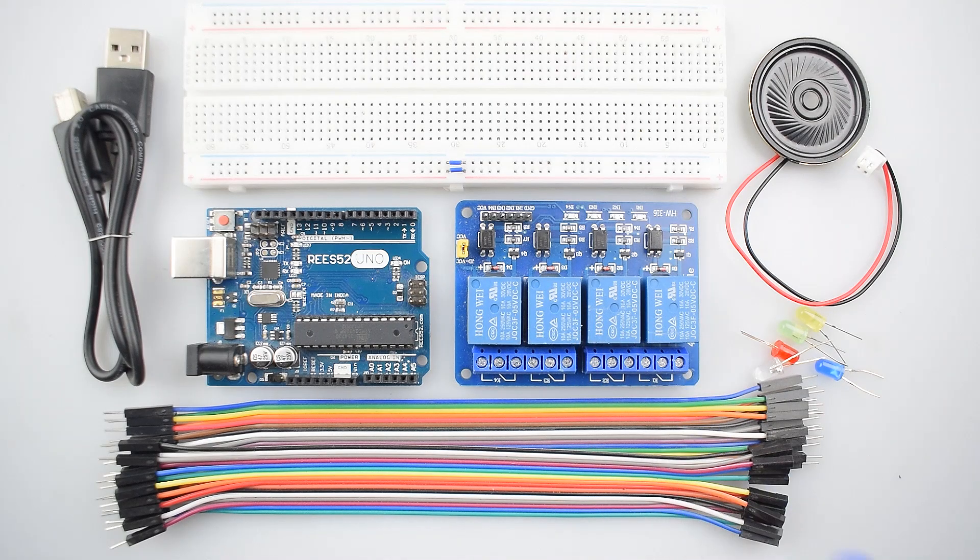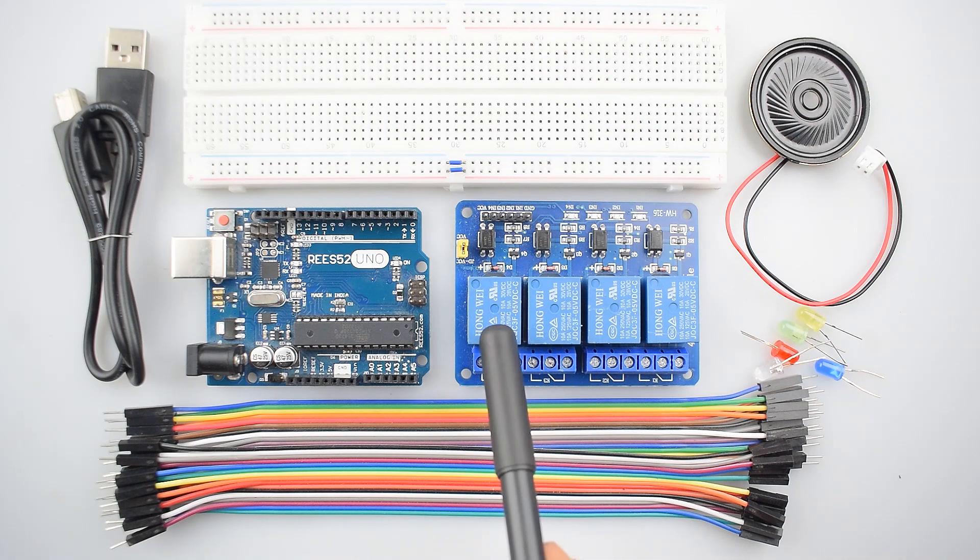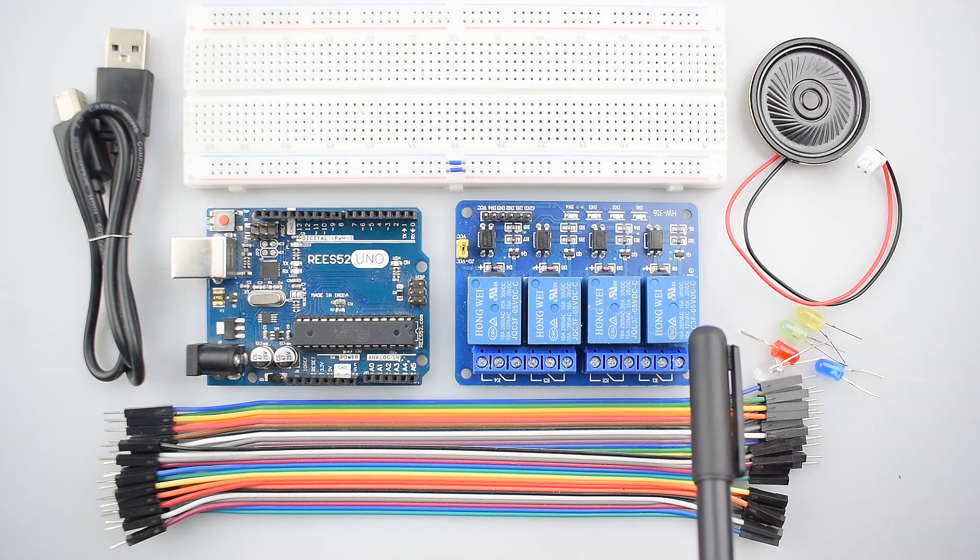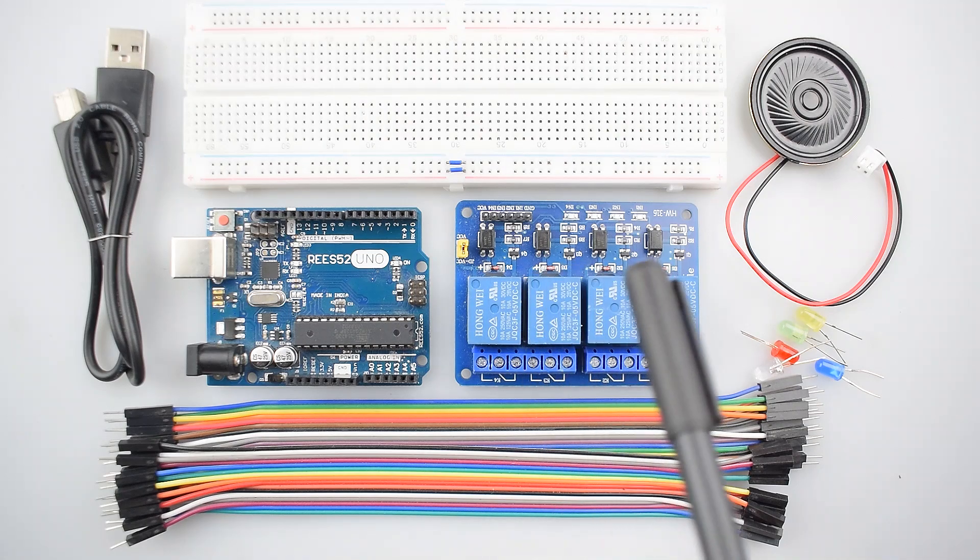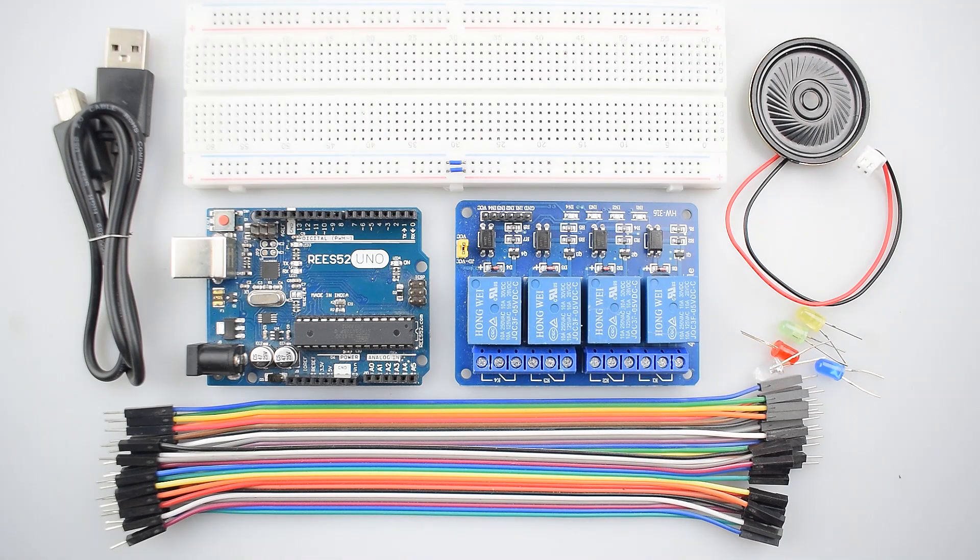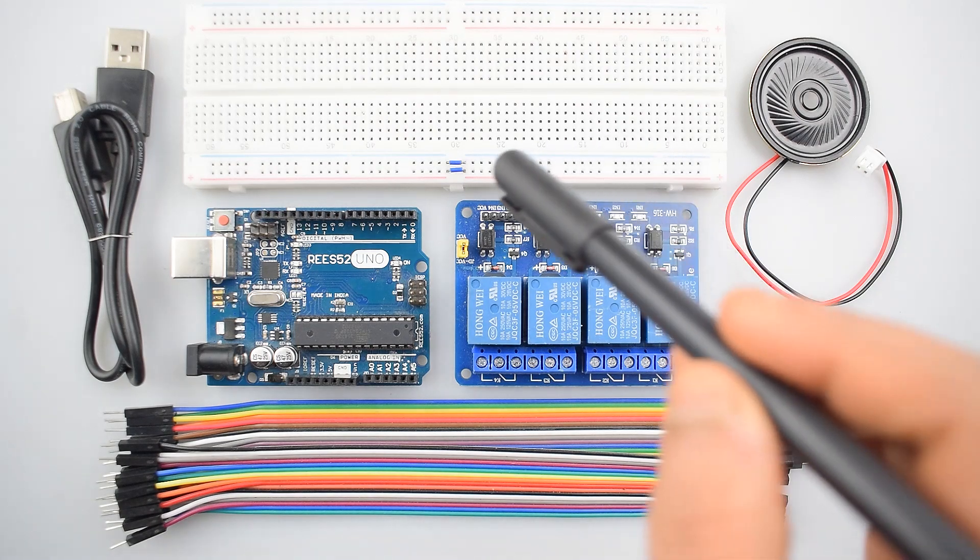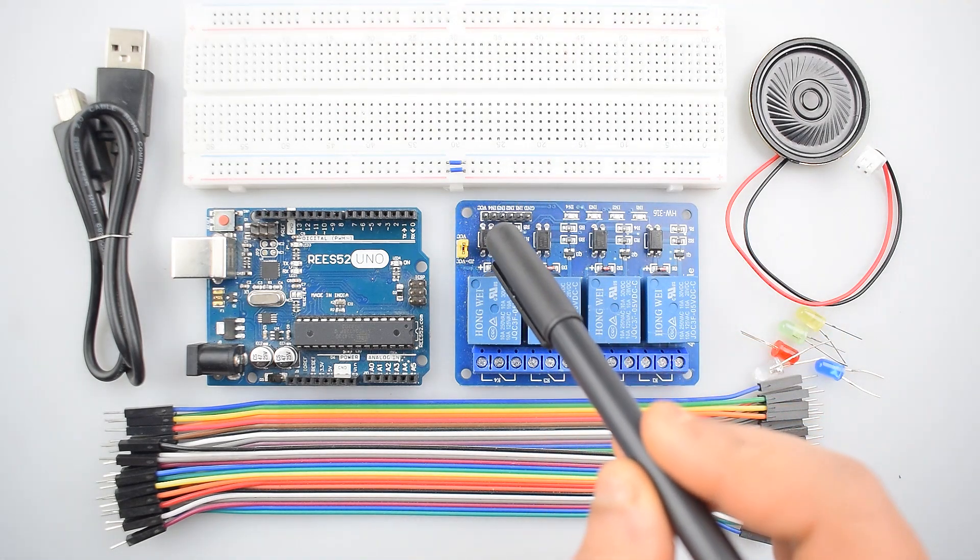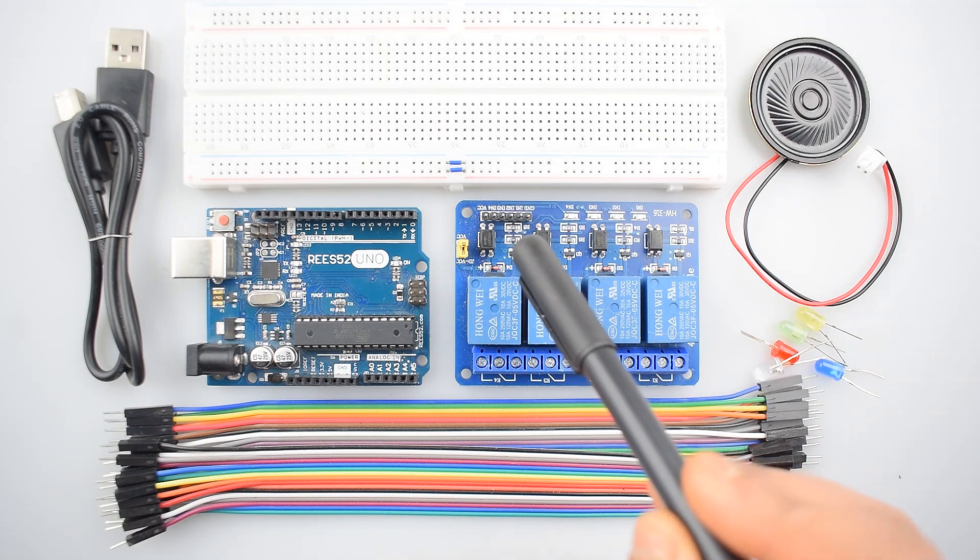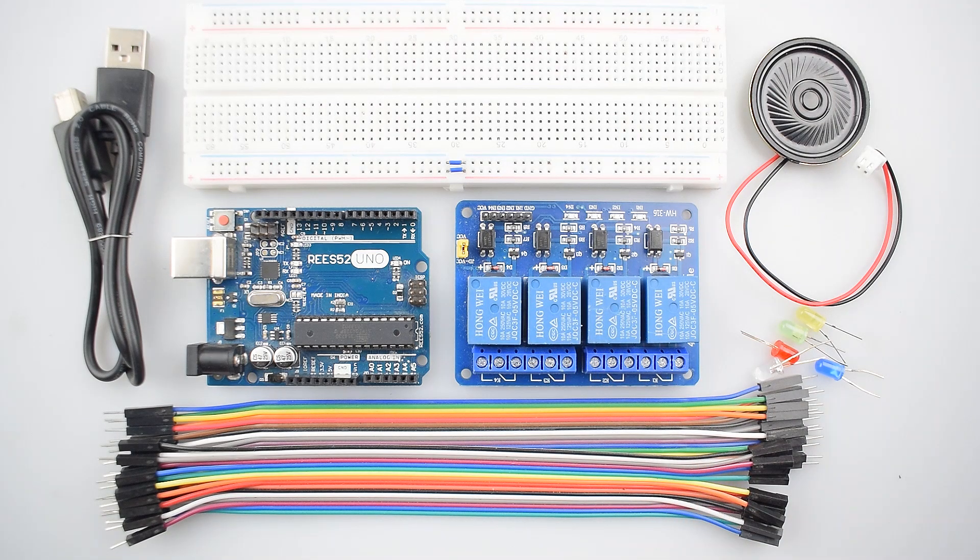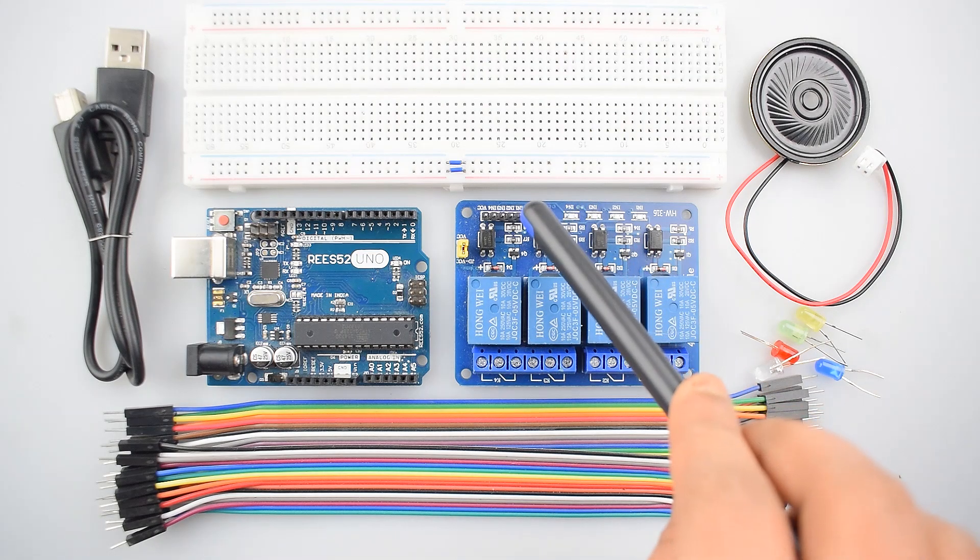So this 5-volt 4-channel relay interfacing board in which each relay needs 15 to 20 mA driver current. It has indication LEDs for relay output status. And the pins, these are VCC, ground, input 1, 2, 3, input 4 that are digital input signals, which is the relay control part. And the last is ground pin.